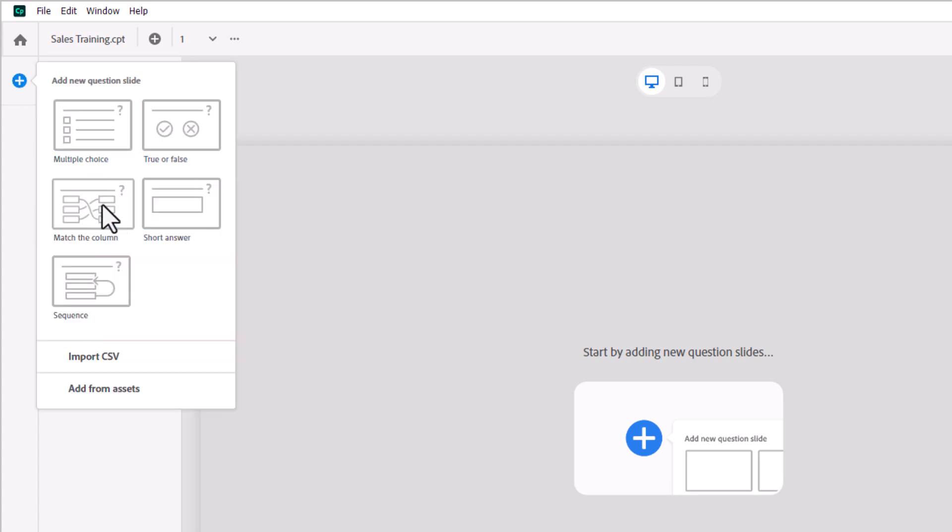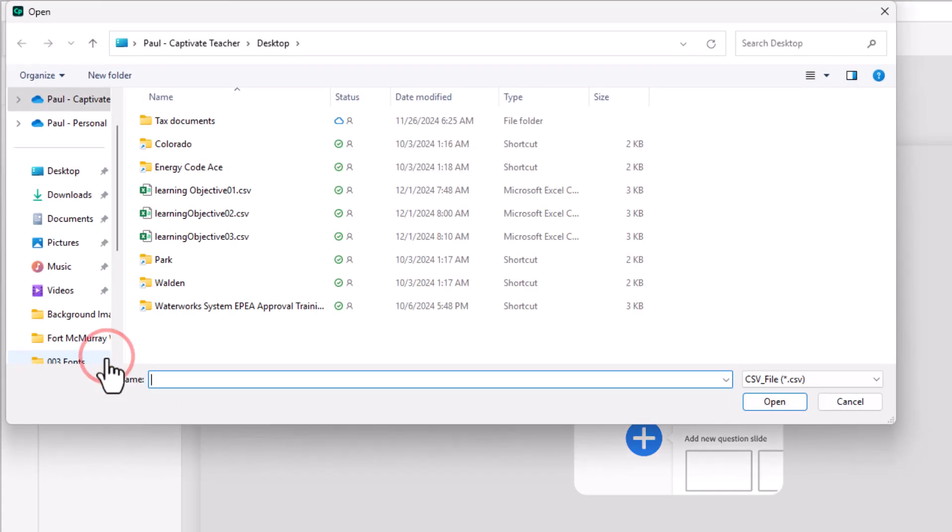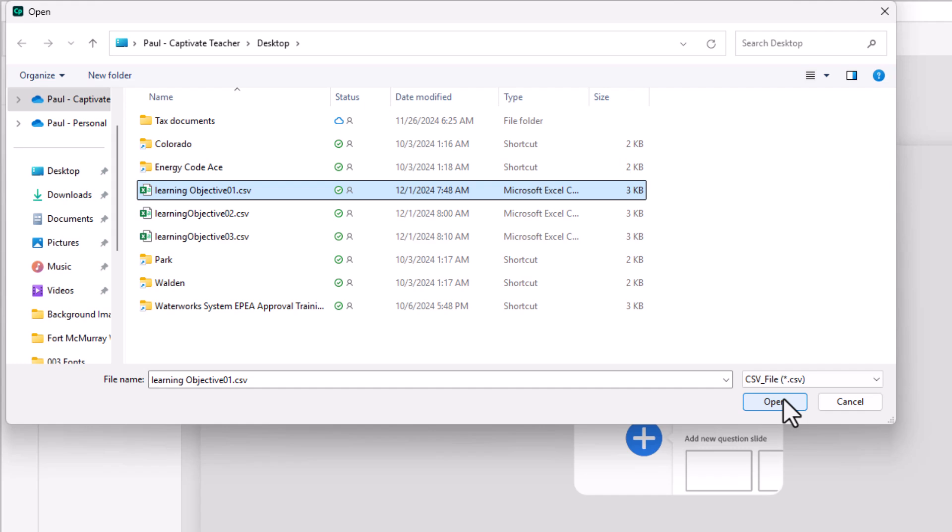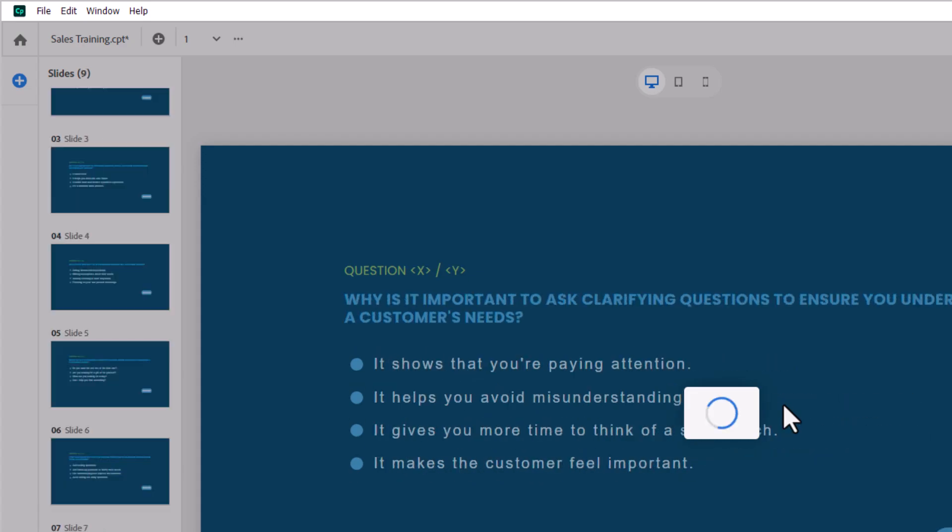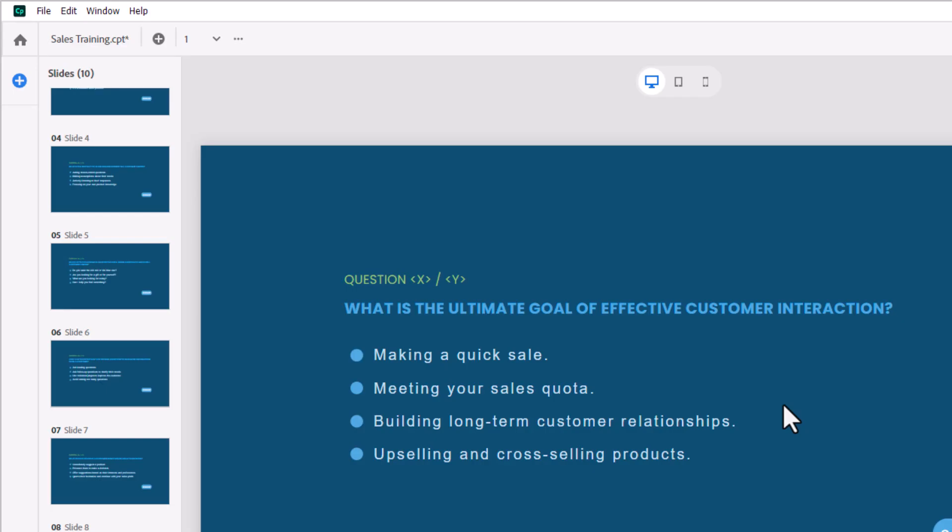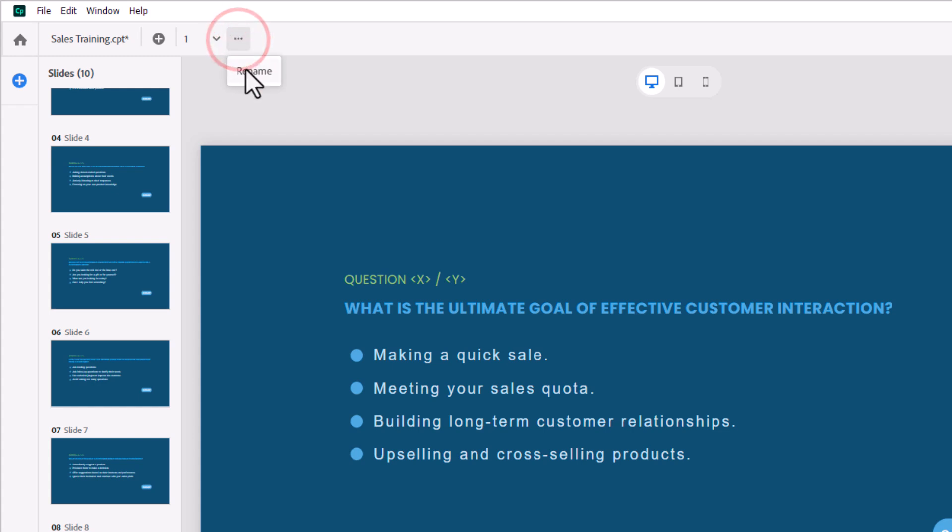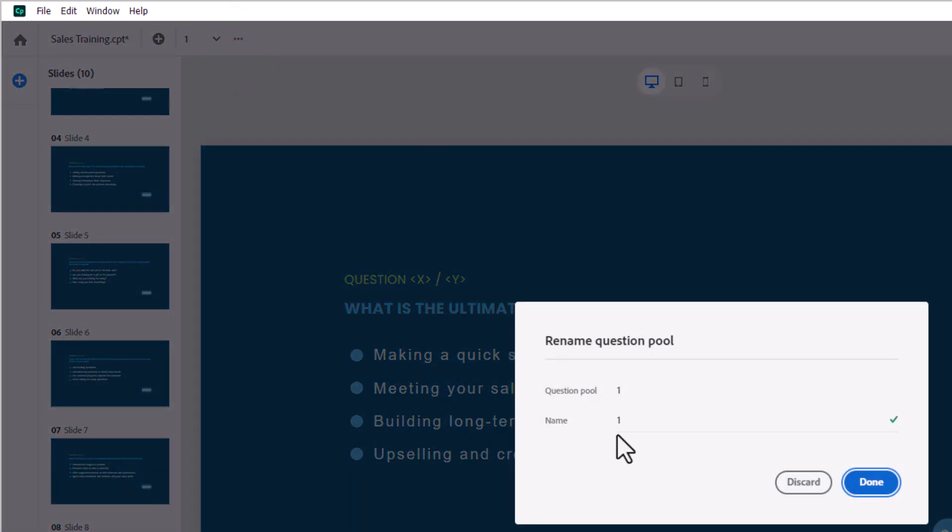So the add new slide icon is what you're going to use to import question pools. And you can create questions one by one if you wish. Or if you have a CSV file like I've prepared, we can go ahead and import the first one there. So I'm going to navigate to my desktop here. We'll select learning objective 01 and I'll go ahead and press open. So you can see now it's importing all the questions for that particular question pool. You can select question pools from this little drop-down arrow here. And it might make sense to rename it. So I'm going to click on the ellipses icon and we'll rename this first question pool. We'll call it learning objective 01 and press done.